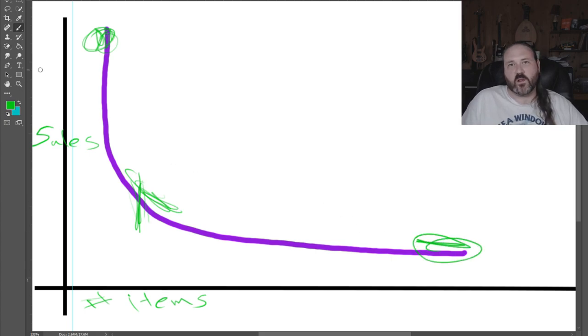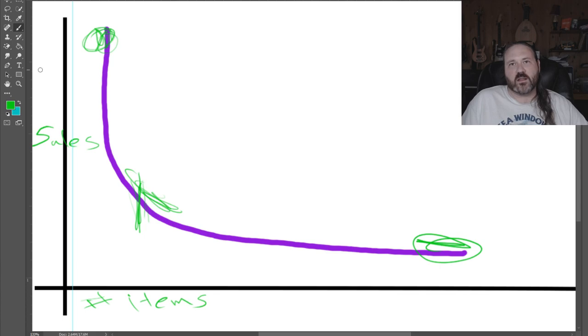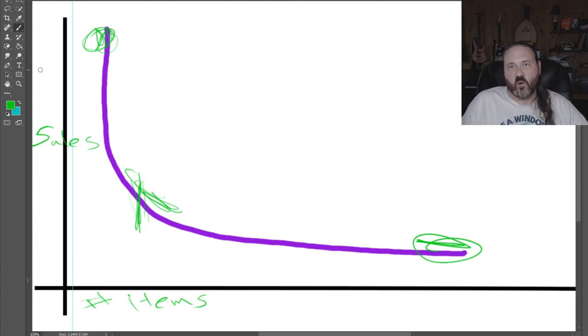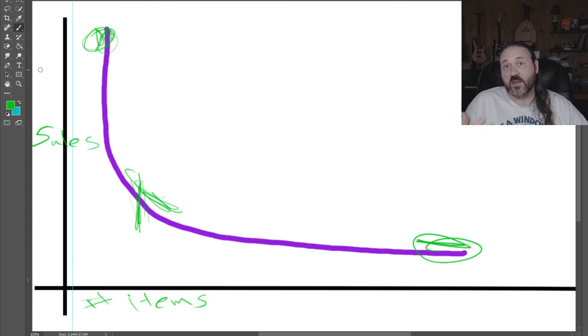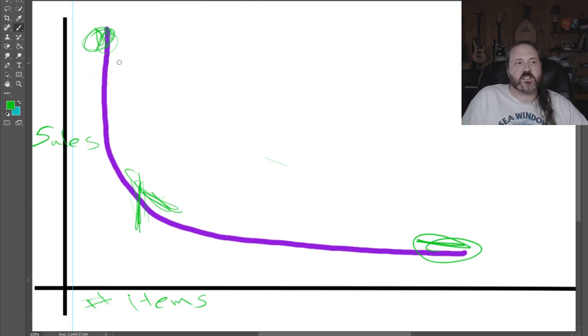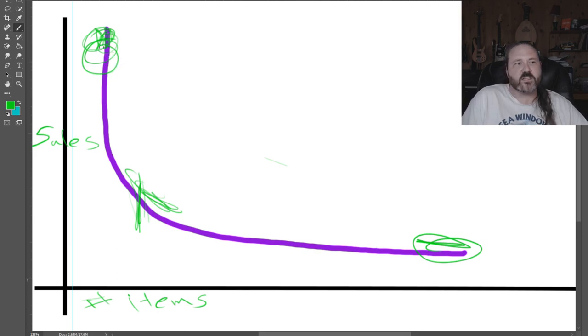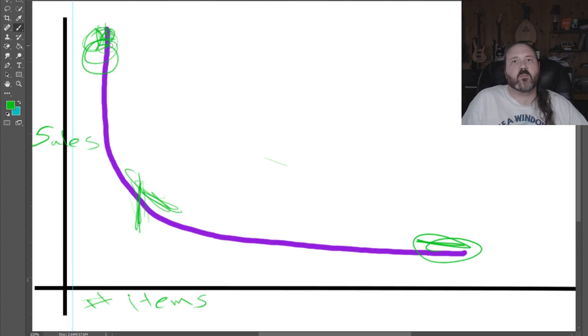So a spike item is like toilet paper and a tail item would be like a really specific auto part. And so this distribution curve is really important in lots of businesses. If you think of an auto parts business, these spike items is going to be like motor oil, oil filters, windshield wiper fluid.